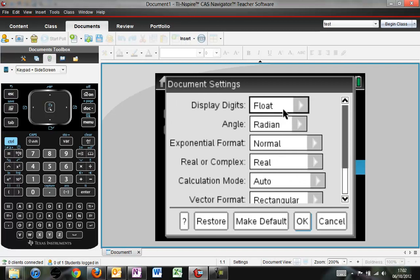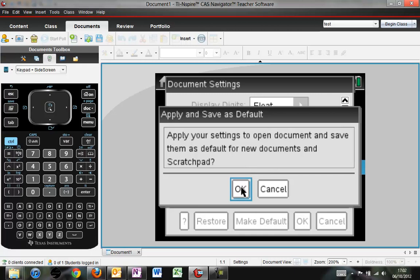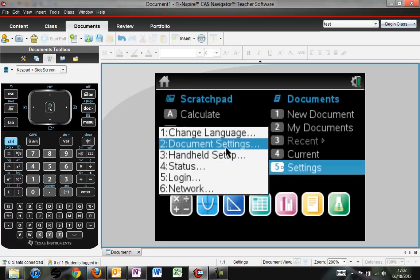If anything has changed, please restore it to this, and then click on make default or tab down, and then press OK. This will make sure that any open document and new documents in the scratch pad will have this as its default settings. So again, that is setting 5, number 2.